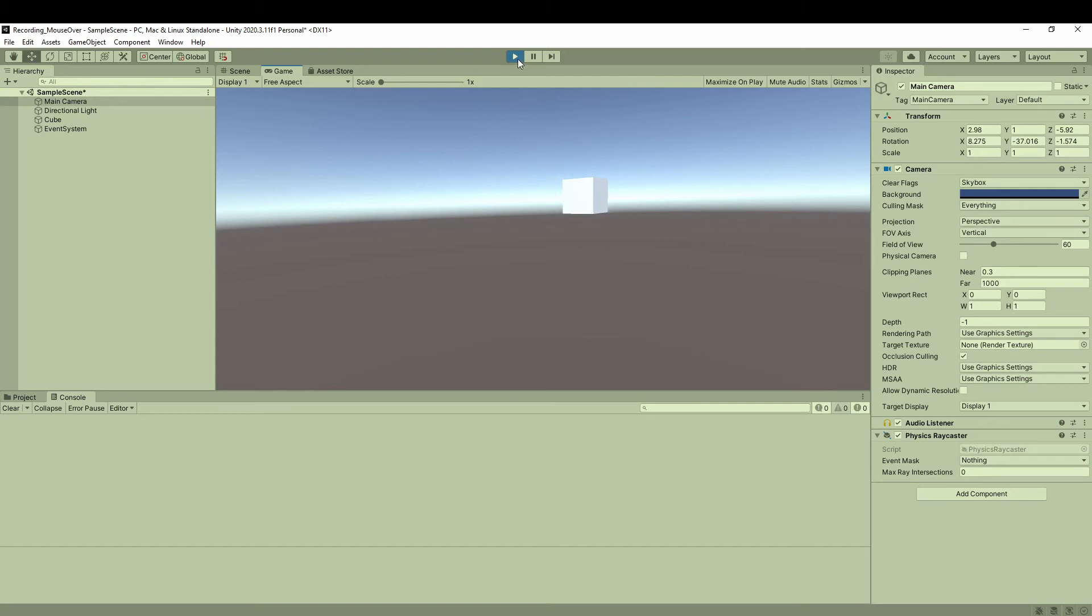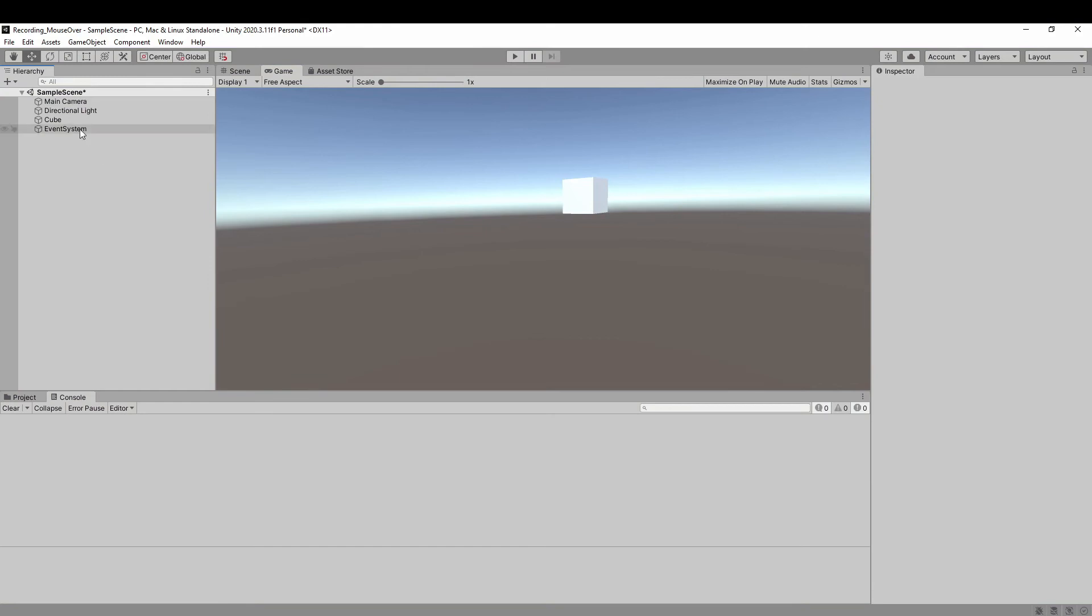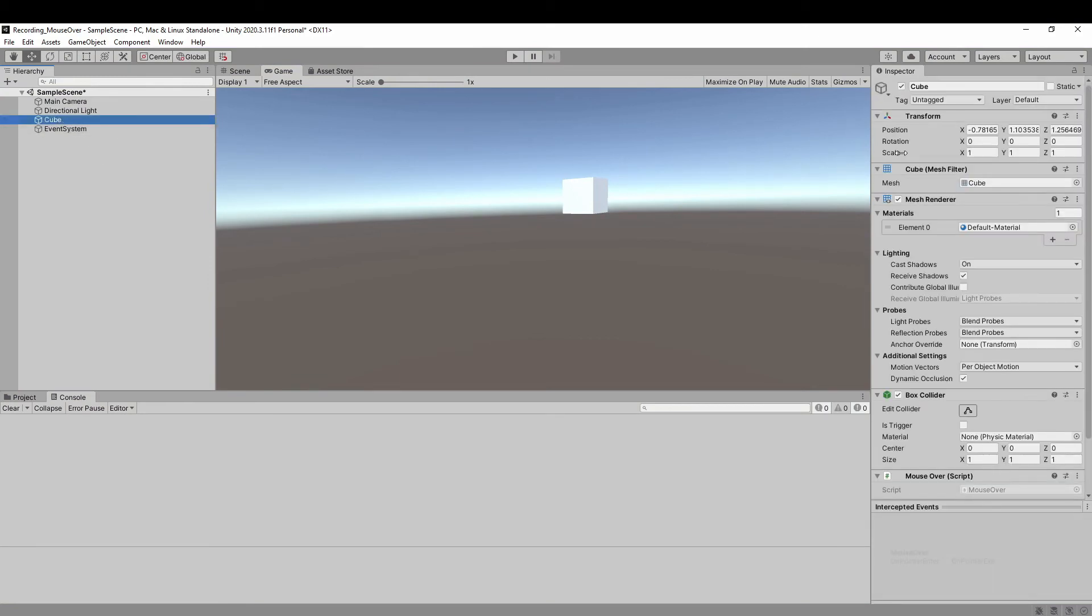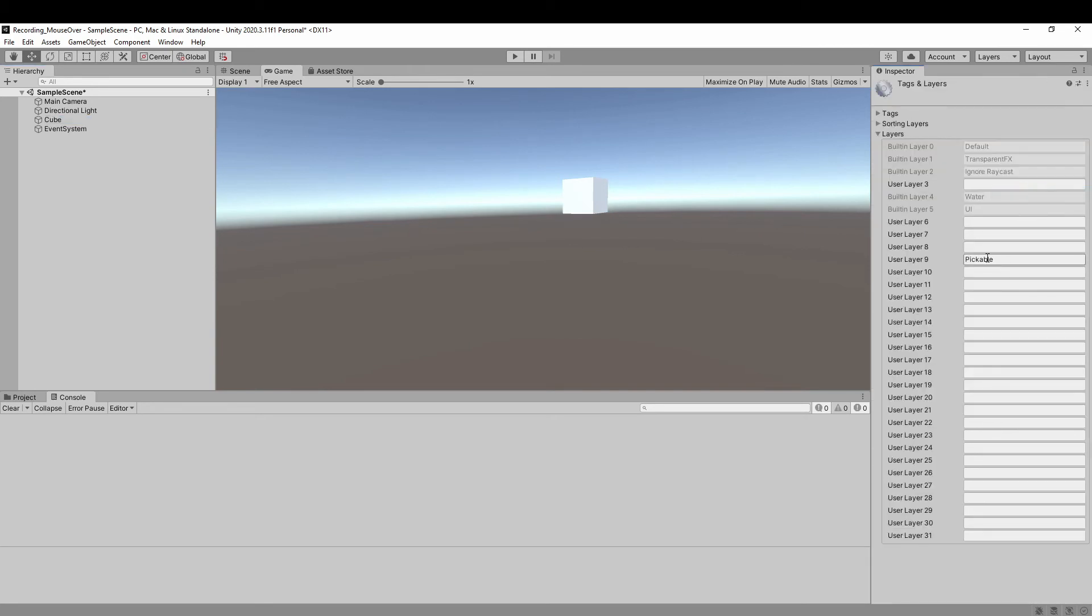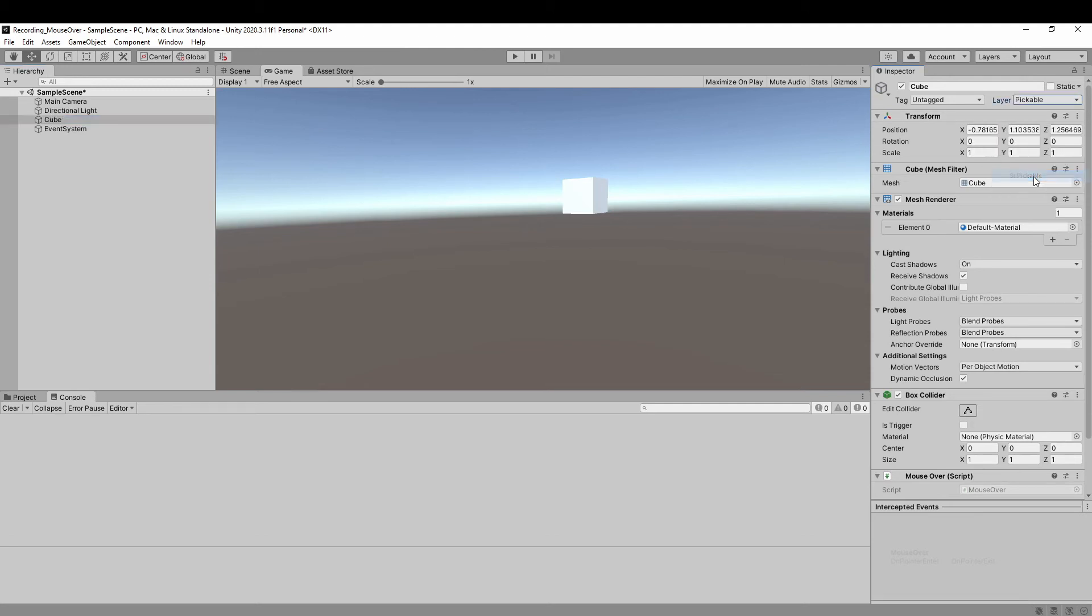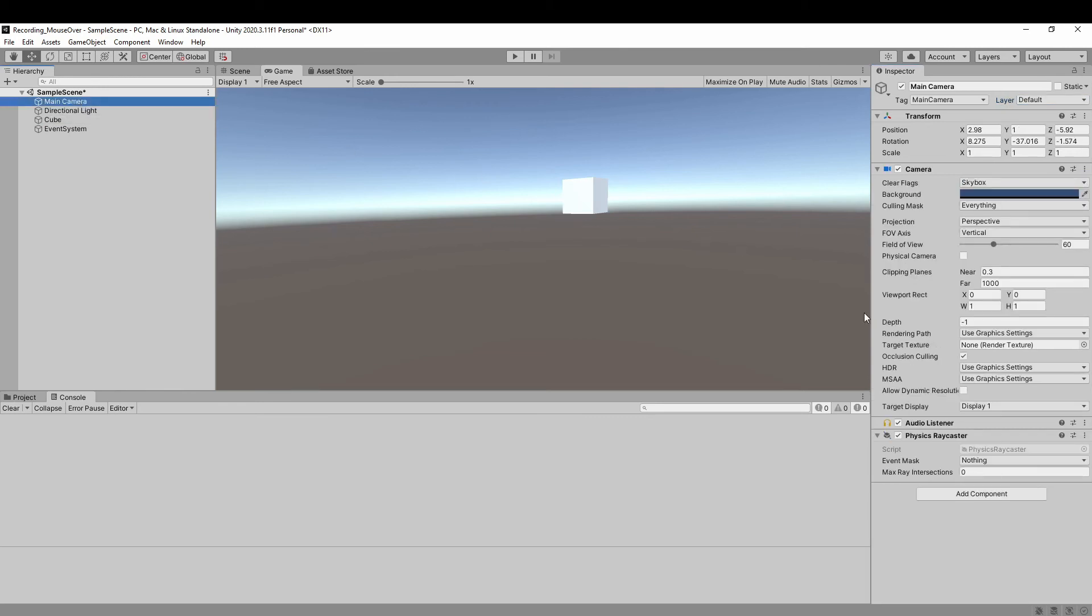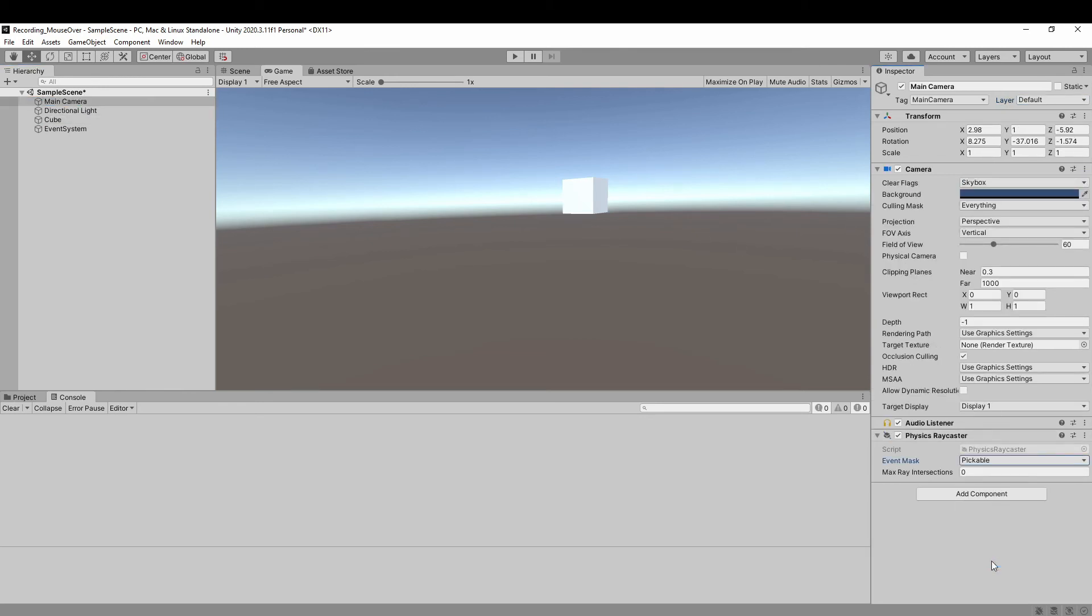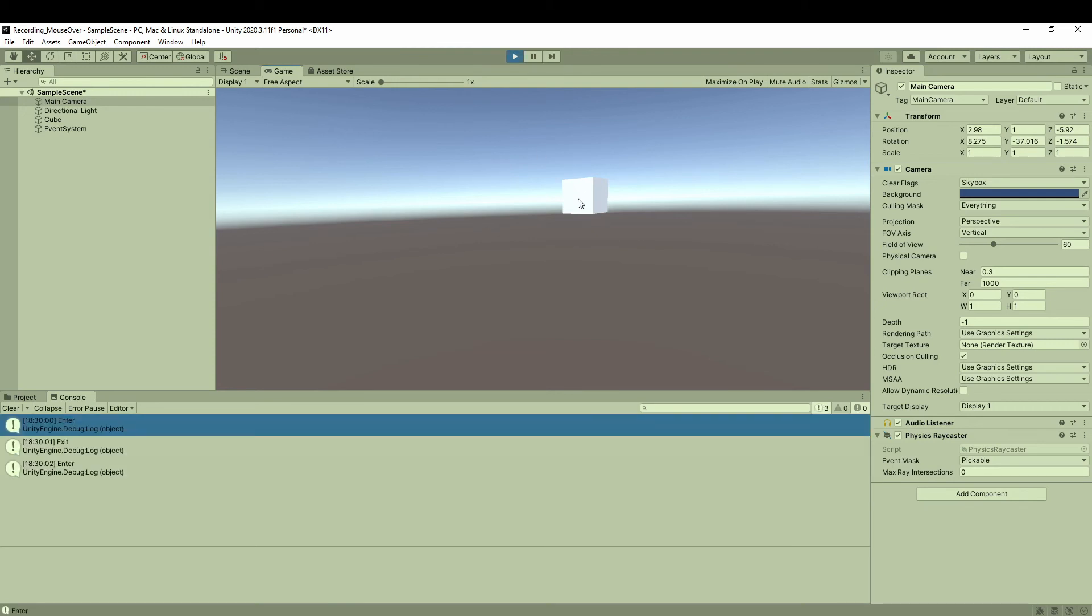So if you have many different game objects, you only want some of them to interact with the mouse, then you can put them in a specific layer. For example, I called a pickable layer for layer 9. And change the event mask of physical raycaster to pickable as well. Now you can see only game objects in a layer called pickable can interact with the mouse.